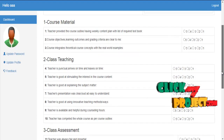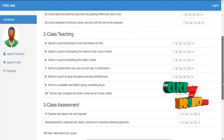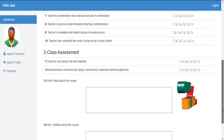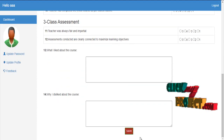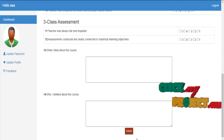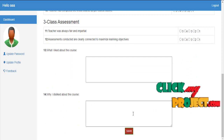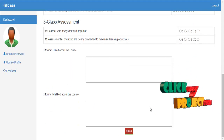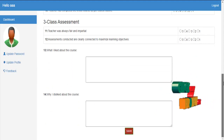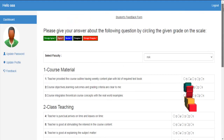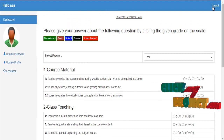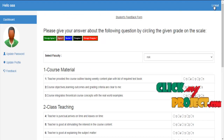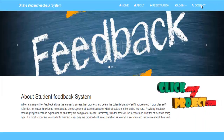These are the feedbacks based on some categories: course materials, class testing, class assessments, and so on. After filling the feedbacks, just click the submit button. This is the feedback form for the student. The student can then log out of the page.